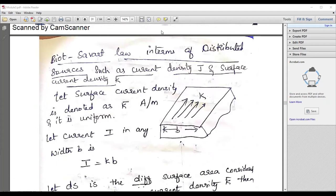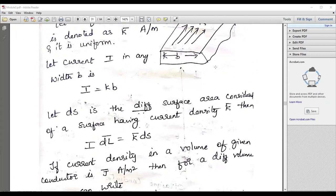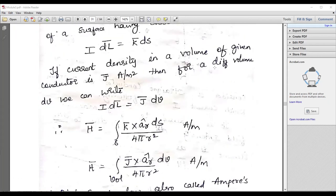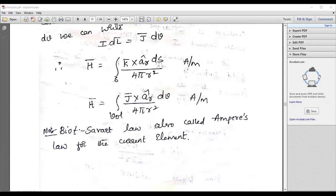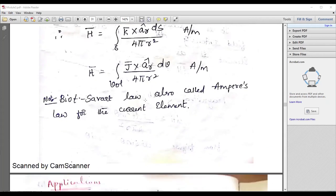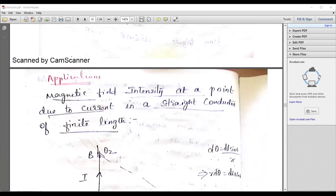Biot-Savart law applications: the law can also be expressed in terms of distributed sources such as current density J and surface current density K. The expression we require is H equals the integral of J cross AR times dV, divided by 4 pi r squared, in ampere per meter. These are called the Biot-Savart law expressions.